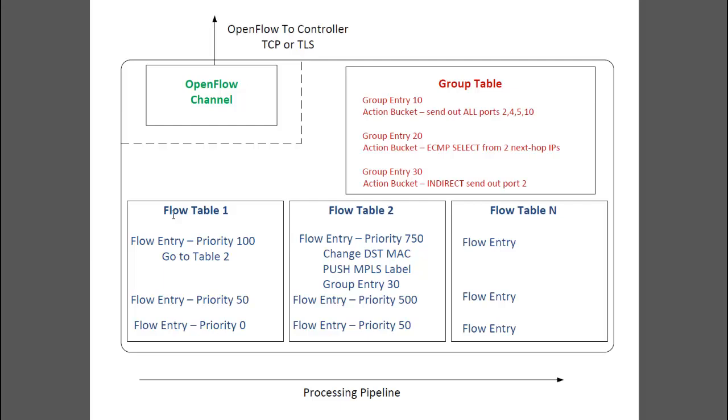Flow entries. Flow entries have match fields to match against incoming packets to the switch. Flow entries also have instructions for what to do with matching packets.